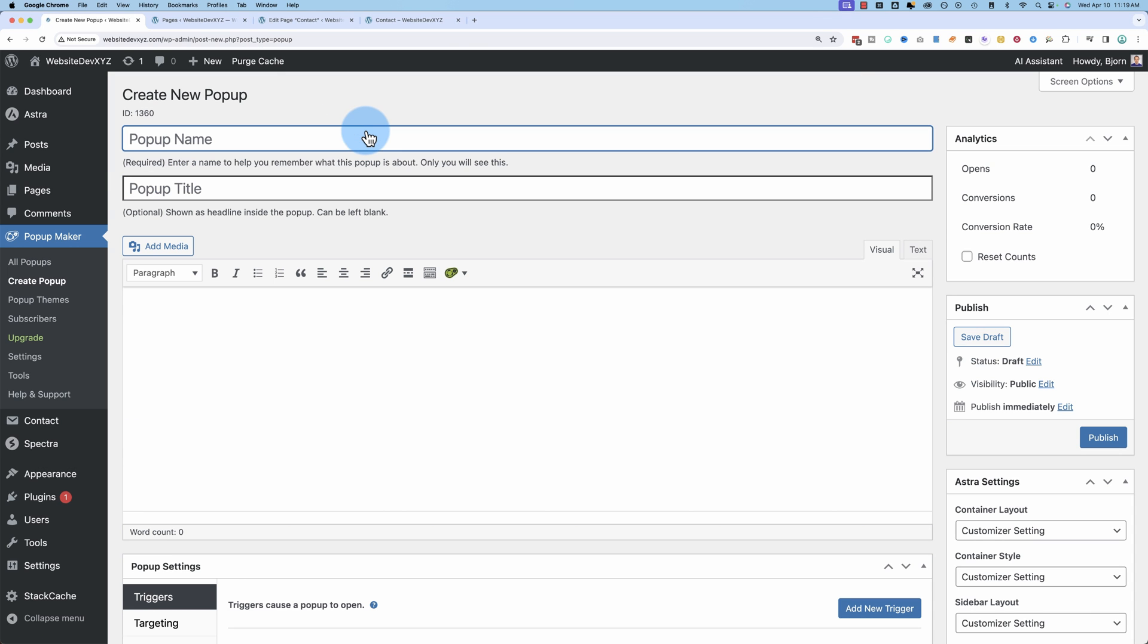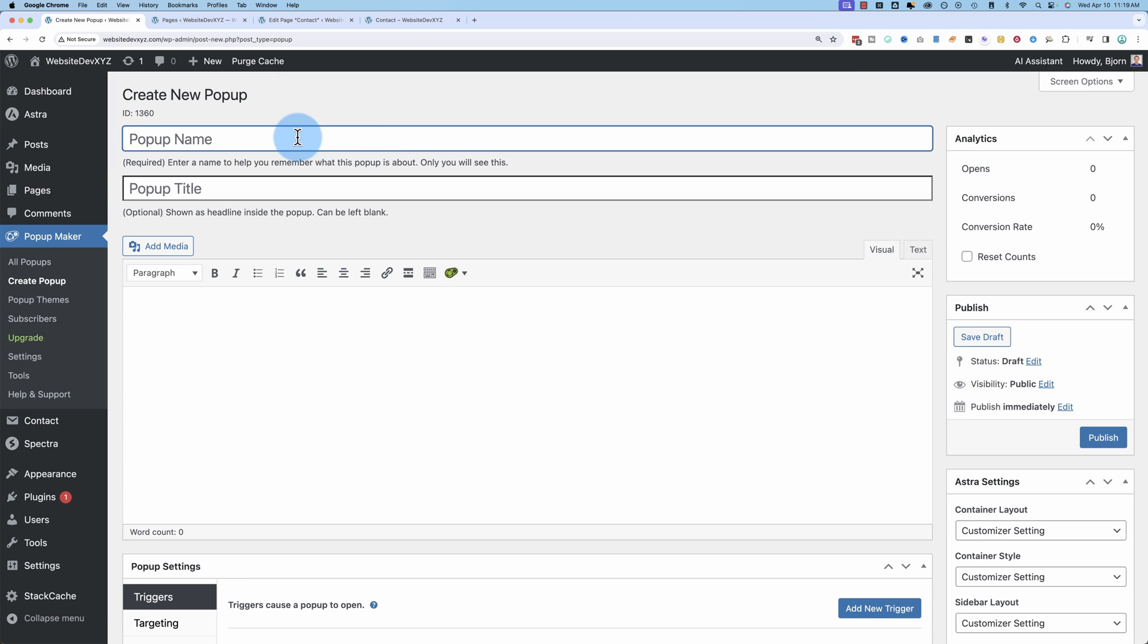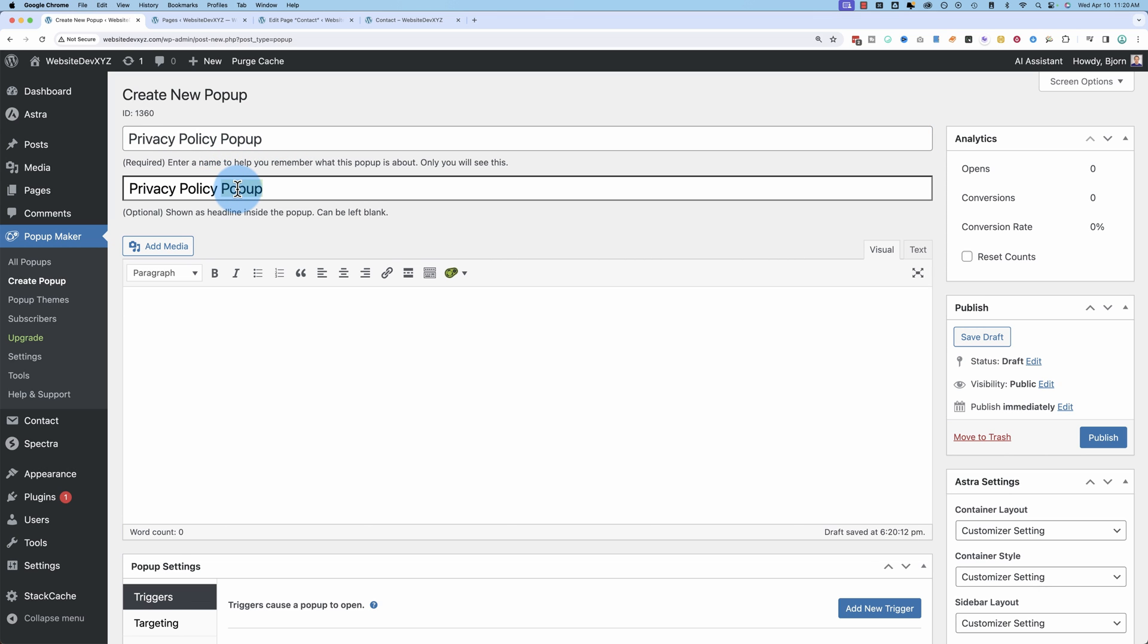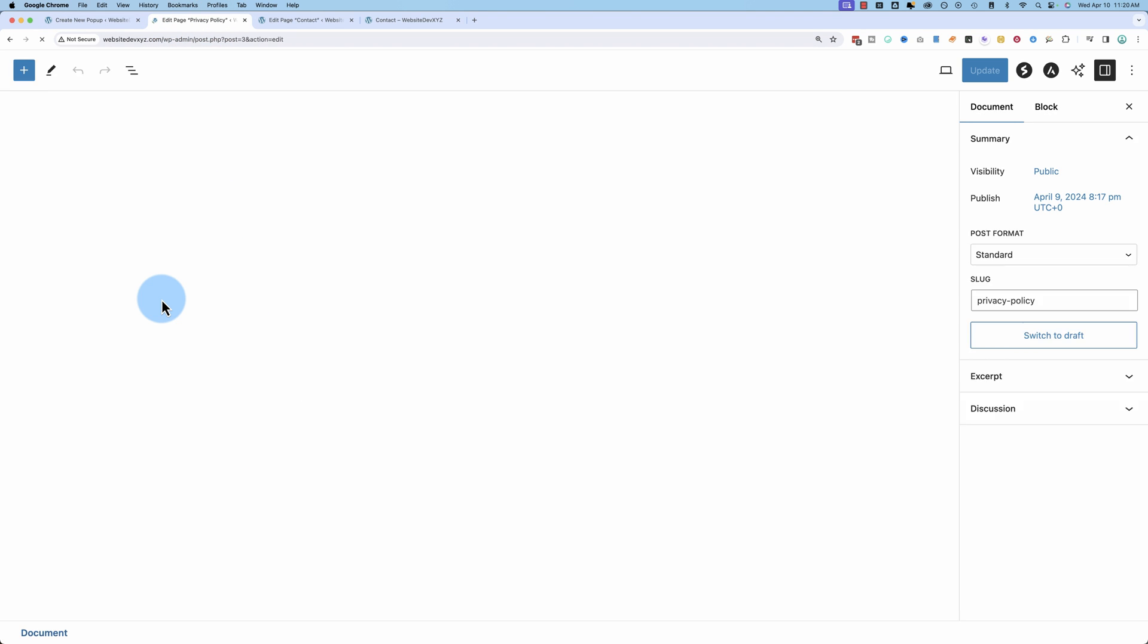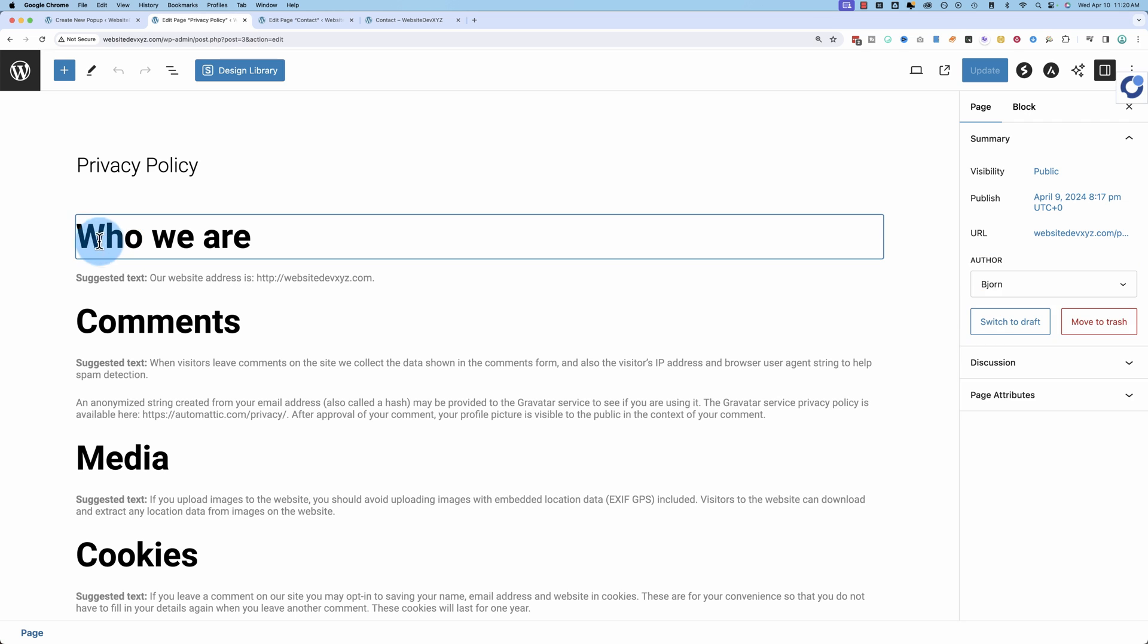This is all using the free version of popup maker as well. I'm going to call this privacy policy popup. And for the title, just privacy policy. In this box right here is where the contents of the popup are going to exist. So for this popup, we have to get the privacy page contents. And paste them into that field.